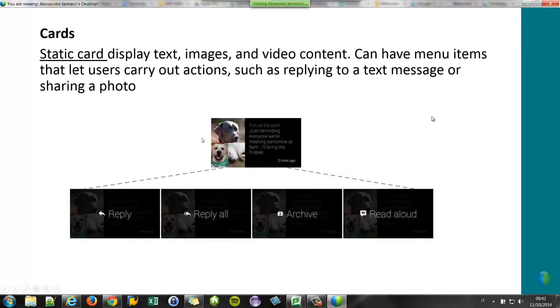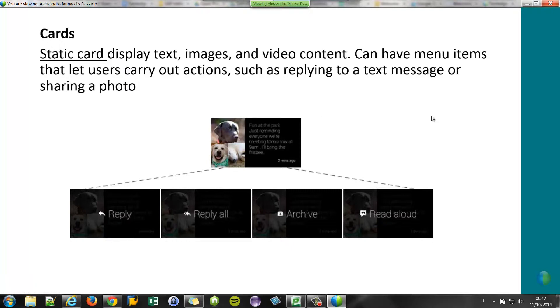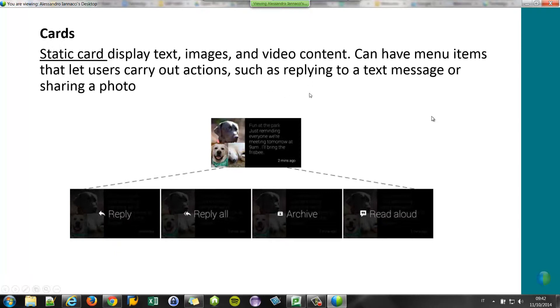In the timeline we can add three kinds of cards. The static card is a card that can display just images, video content, and so on, also HTML content. And can contain menu items. For example, you can reply, share the content, or perform actions. For example, approve or reject a task.